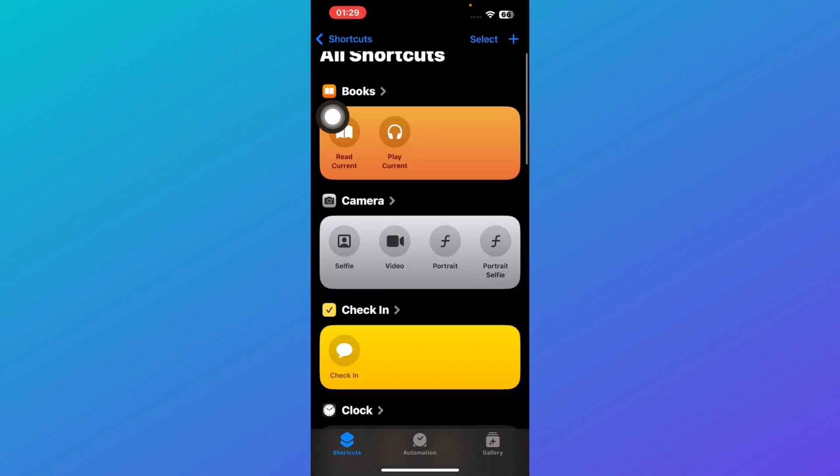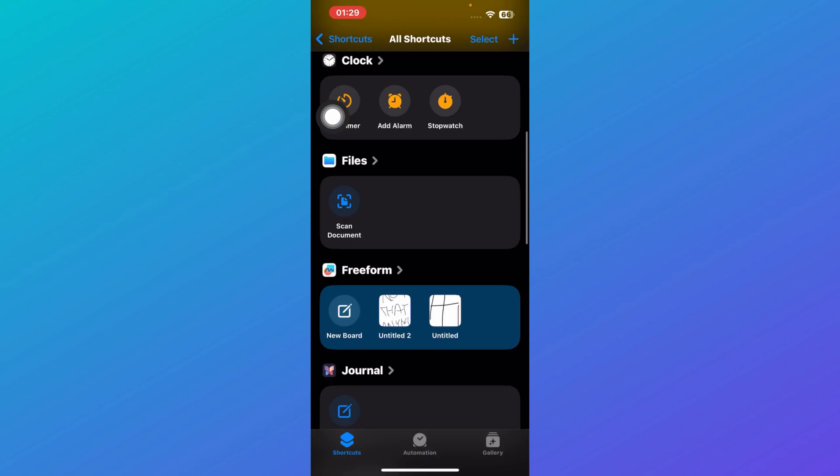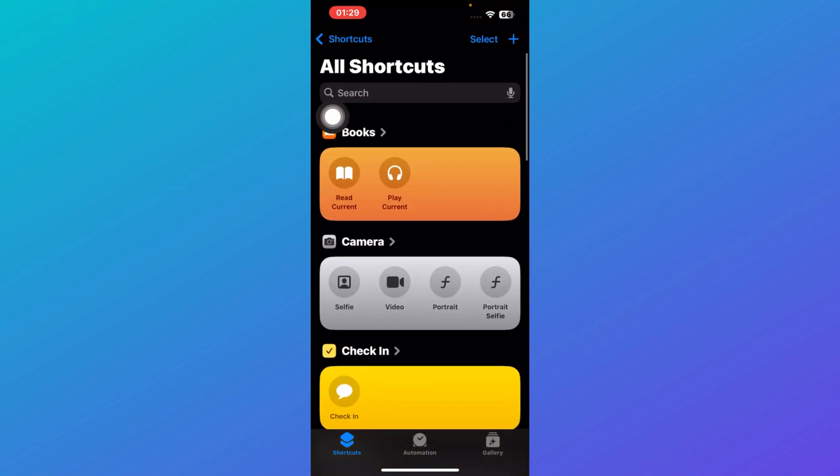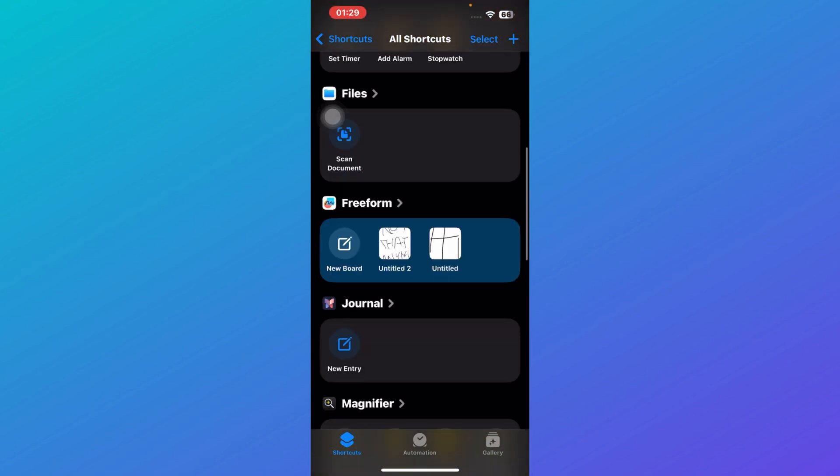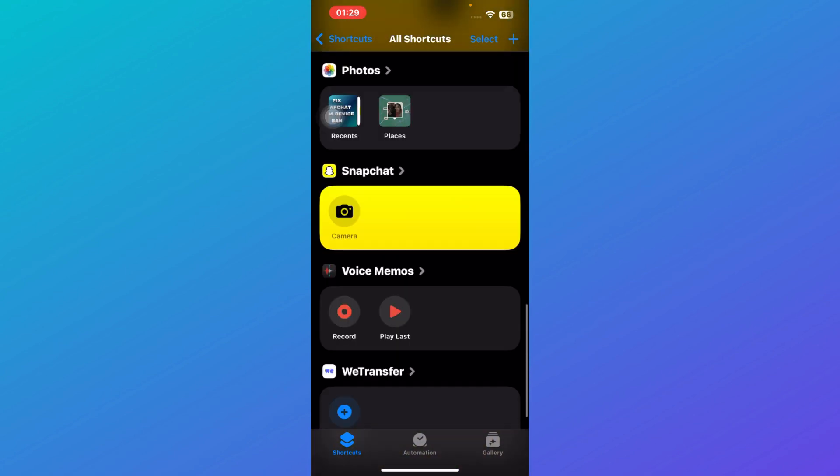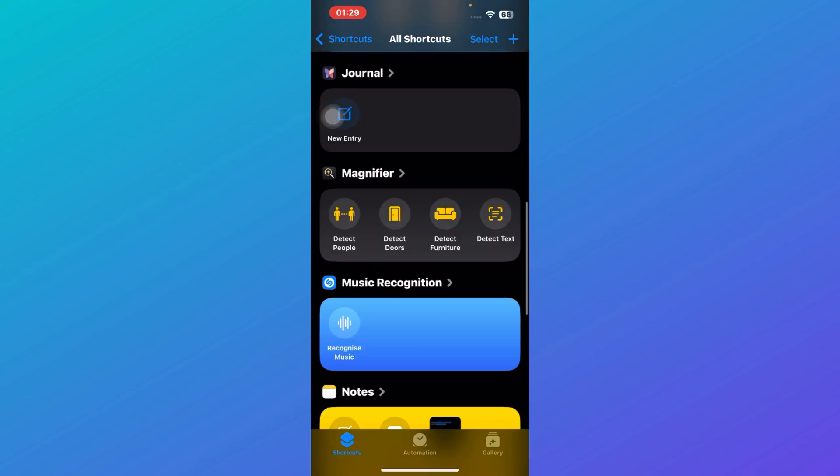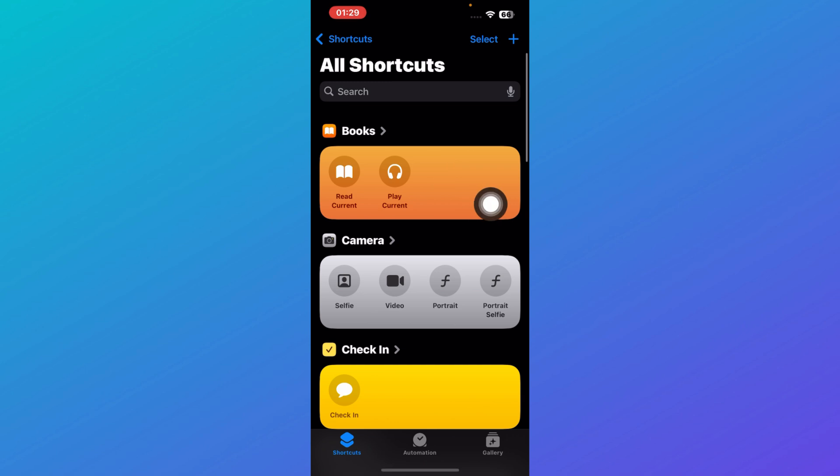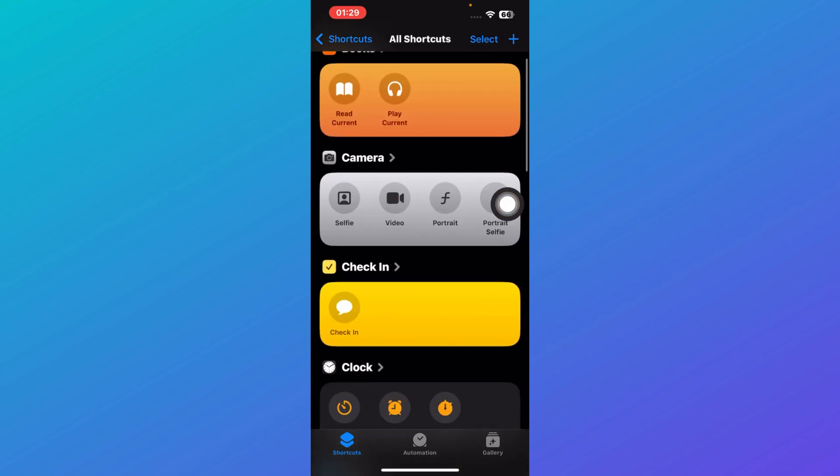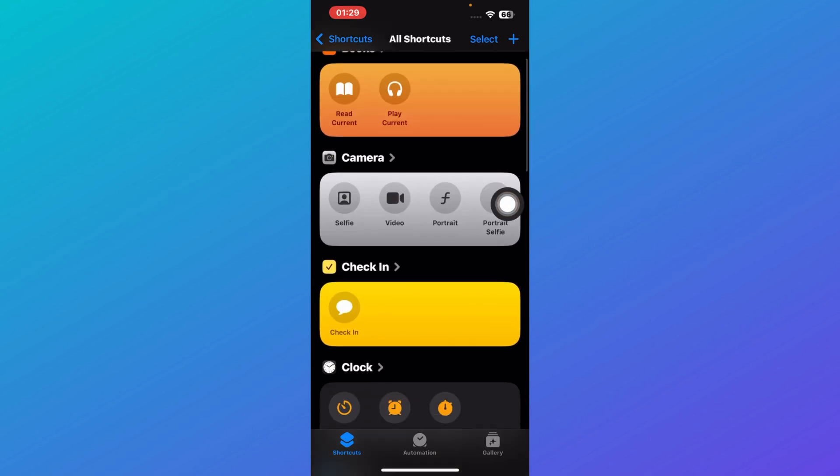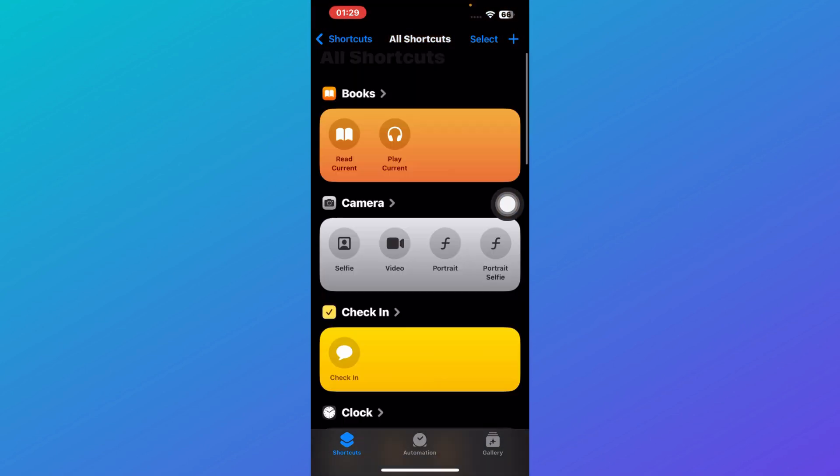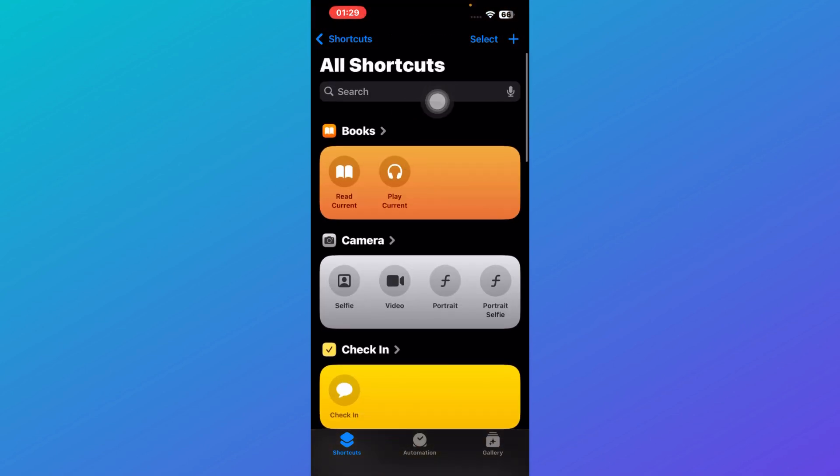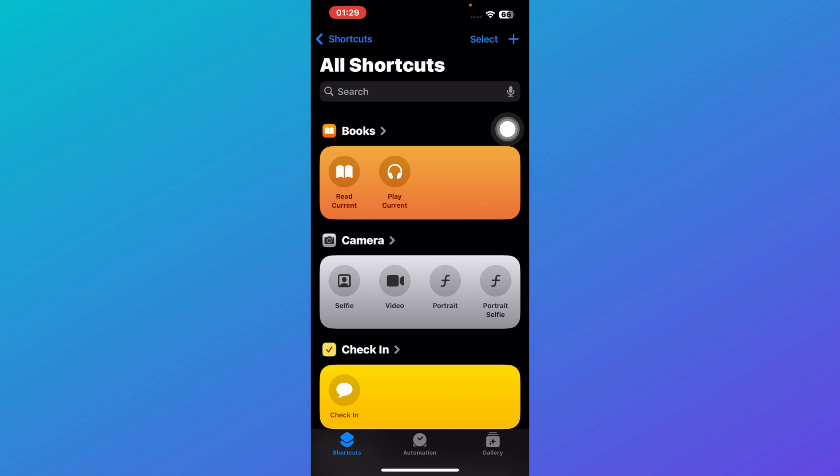You'll be redirected to an interface like this. Here you can view all of the shortcuts. Without actually searching for the particular feature in the application, you can just search for it over here.